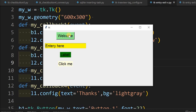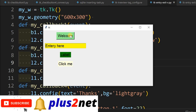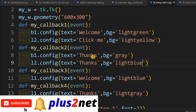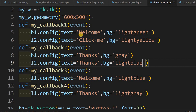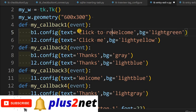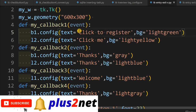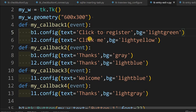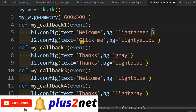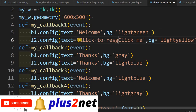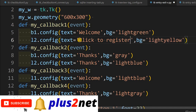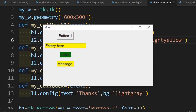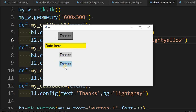This is how you can generate help messages in your application. For example, whenever the user is over a button you can say 'click this button to register'. So in the callback we write 'click to register' as the message. Let us run this — now it says 'click to register' whenever the mouse is over the button.